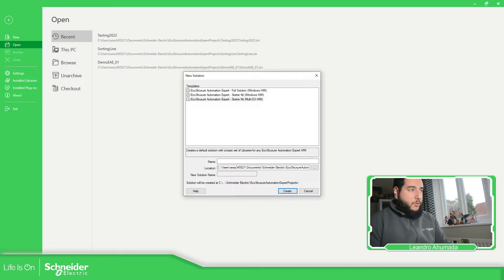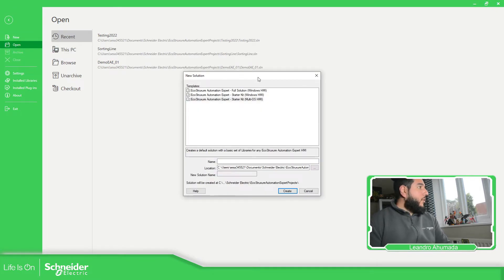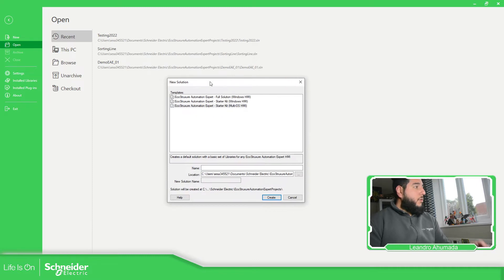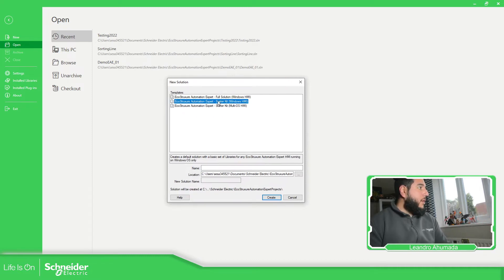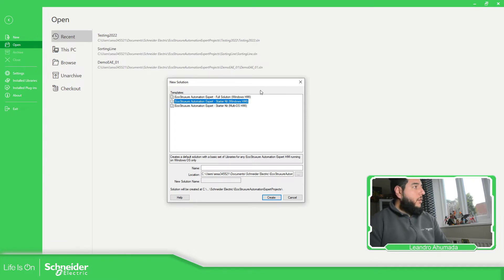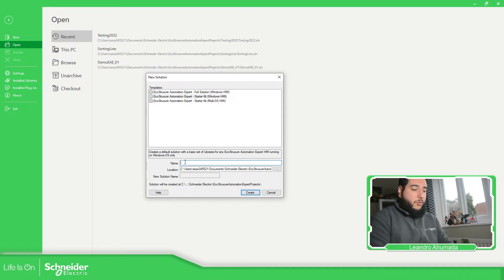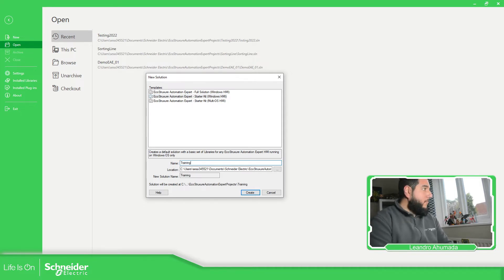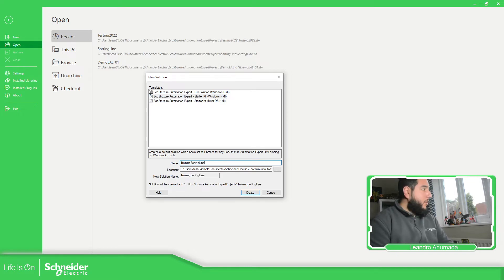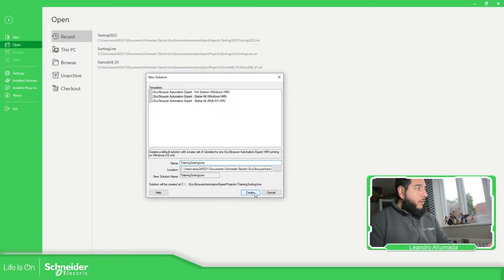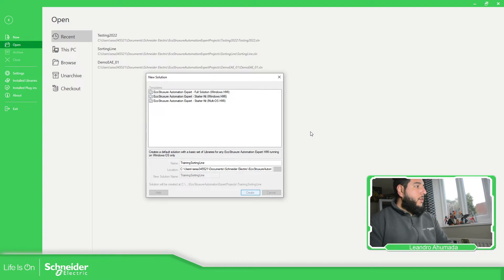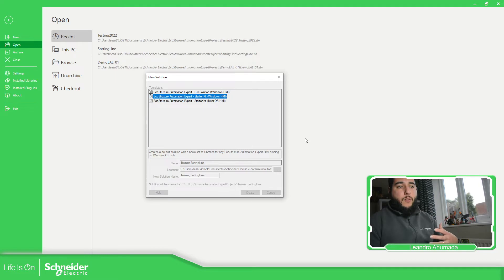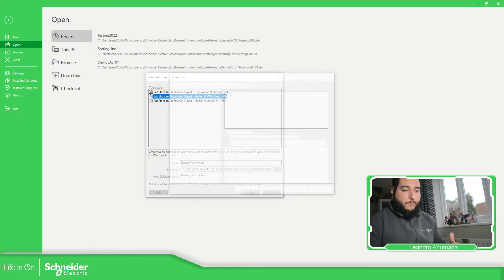Let me just try to close. So this is the solution view, the template that we have. I'm going to select only the starter kit and for Windows. So starter kit here, let's try to use training sorting line, which is the thing that we are going to program. And create, I'm going to use the default folder. As soon as we create this, we should be able to see some pre-configuration for our platforms that I'm going to show you here.